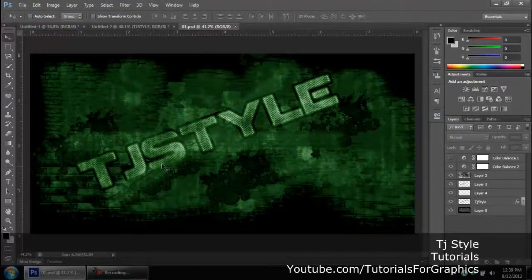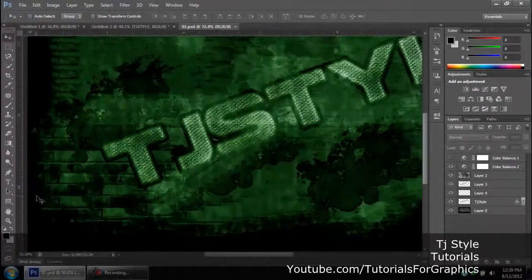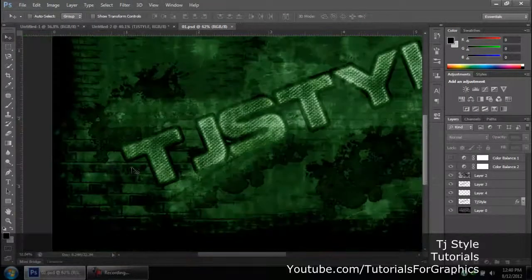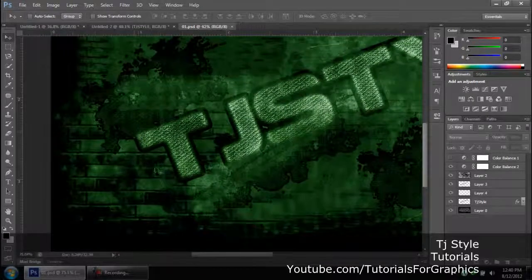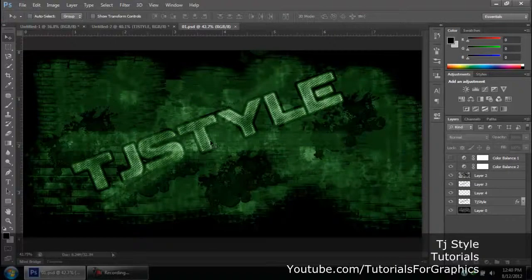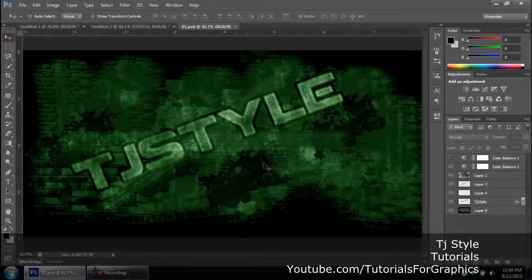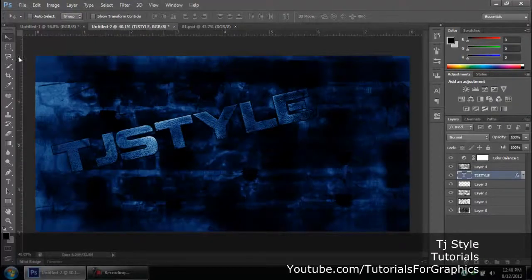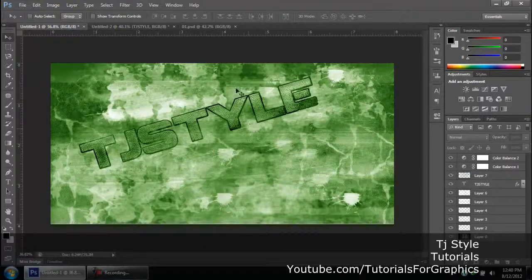Hey guys, welcome to my tutorial video. Today I'm going to show you how to create this awesome text effect with some awesome detailing in the text itself. We have a bricks effect in the background and all sorts of things going on. I'm going to show you how I created this from scratch in Adobe Photoshop — no textures, no images used. When you make some changes to the effect you can come up with awesome color variations, like a blue or a light green effect.